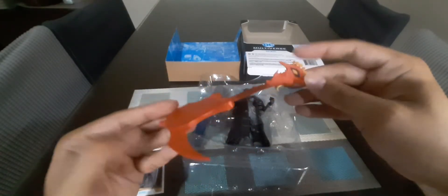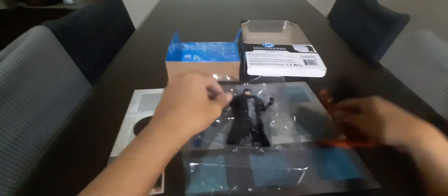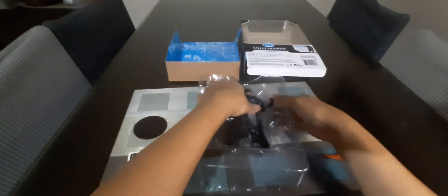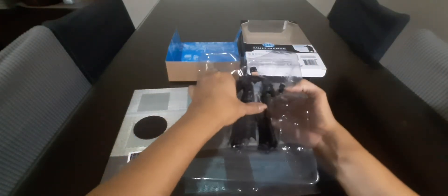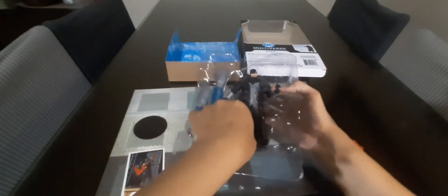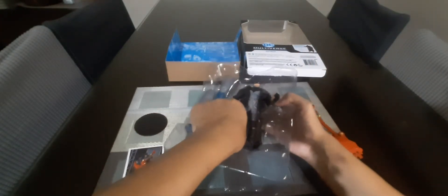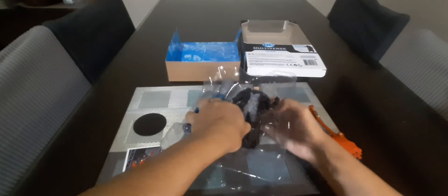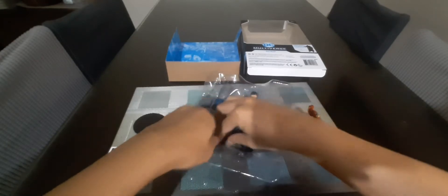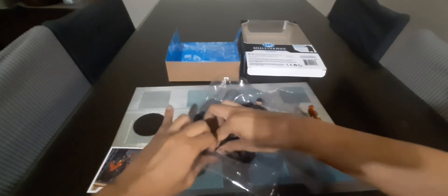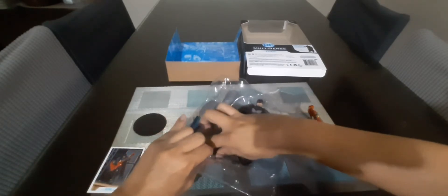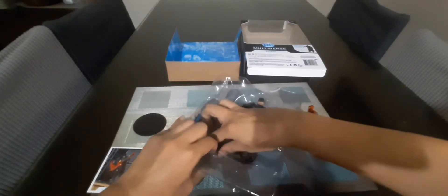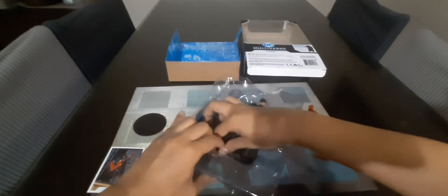But it's basically the same figure with a bit of paint difference.